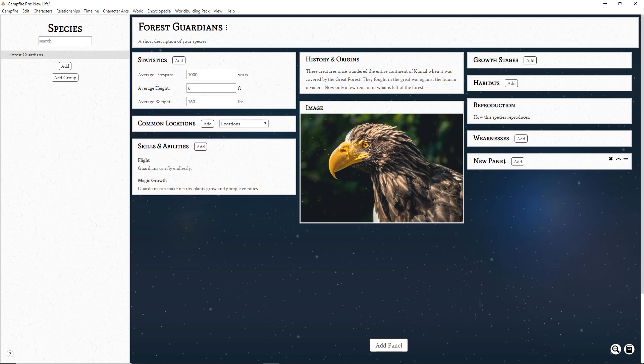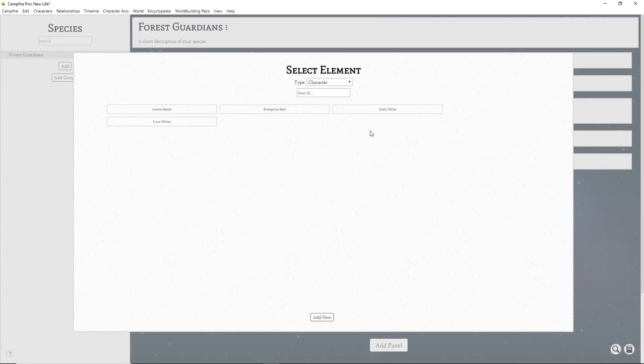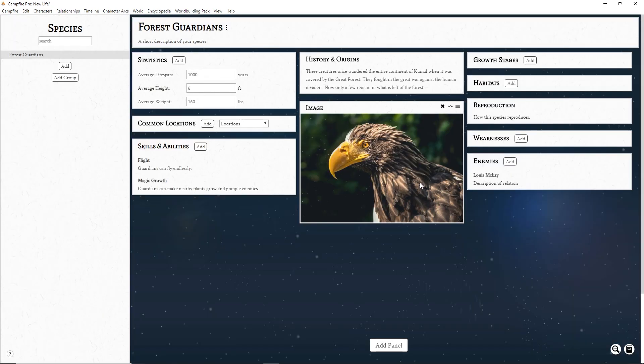The fifth type of panel is the Reference panel. Here you can make a list of items that link to other pages in Campfire Pro. This is great for creating a list of relevant cultures, species, characters, or whatever else your page is related to.